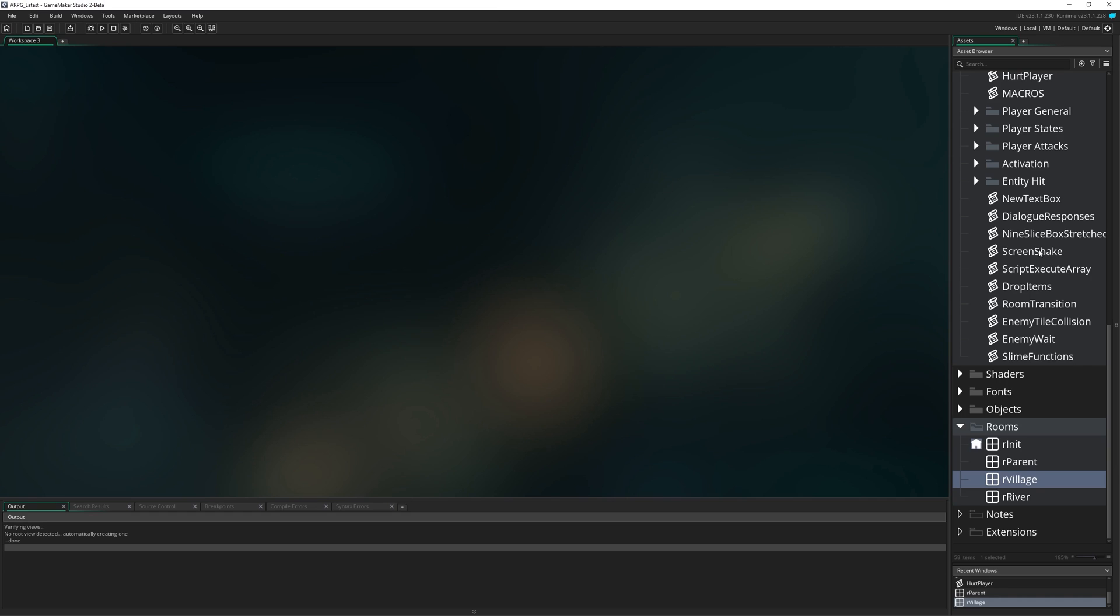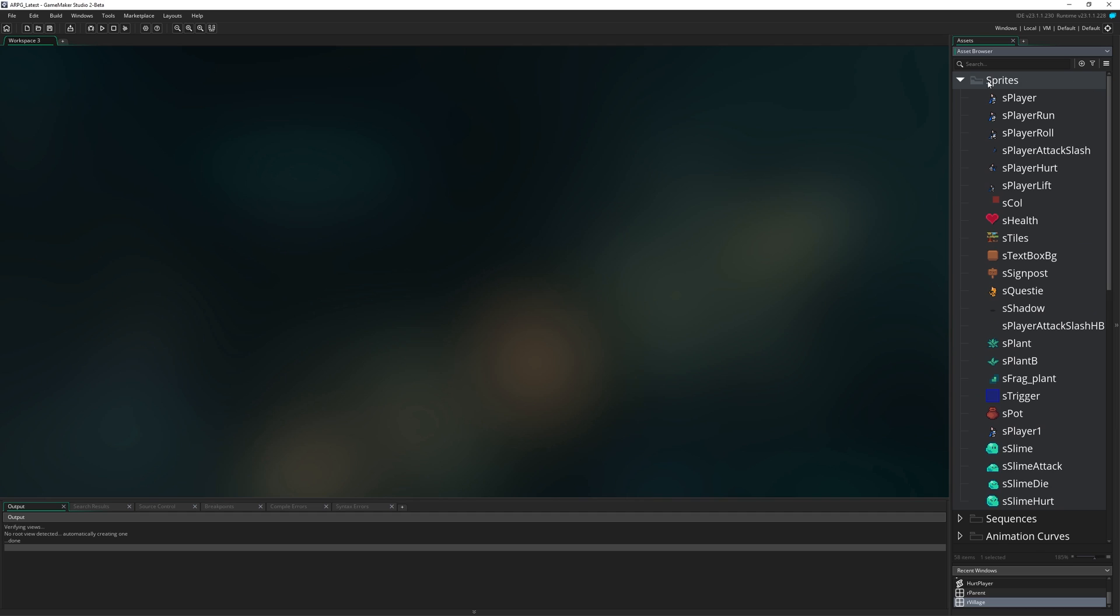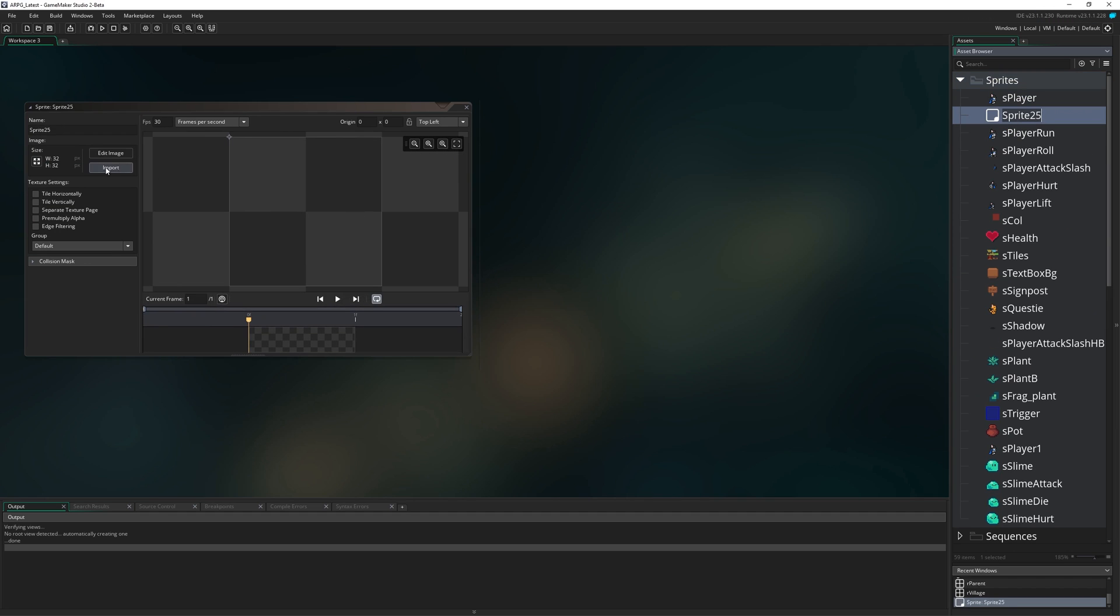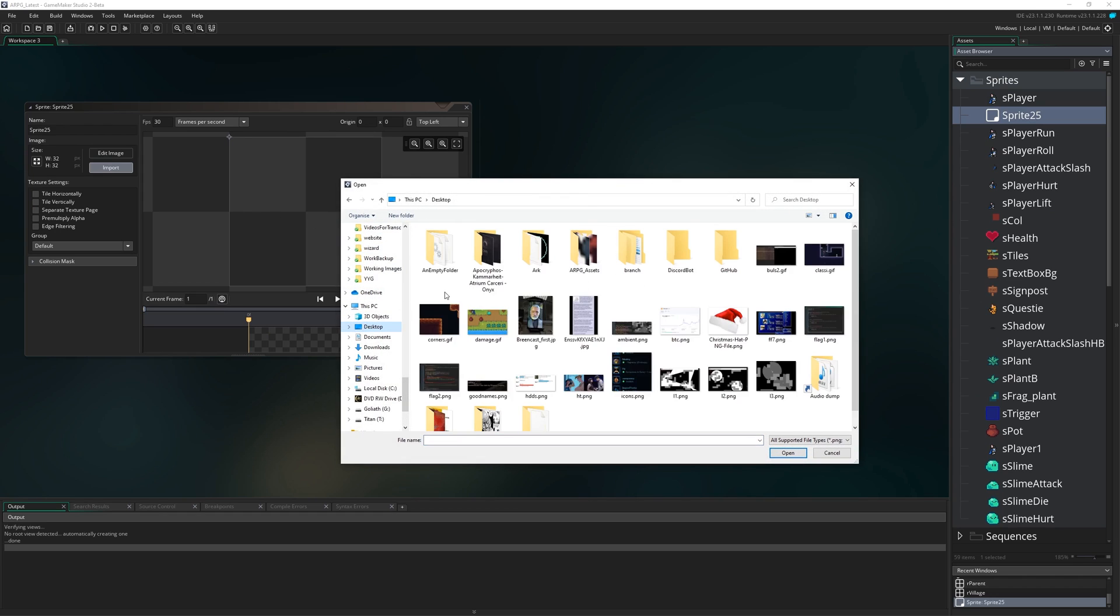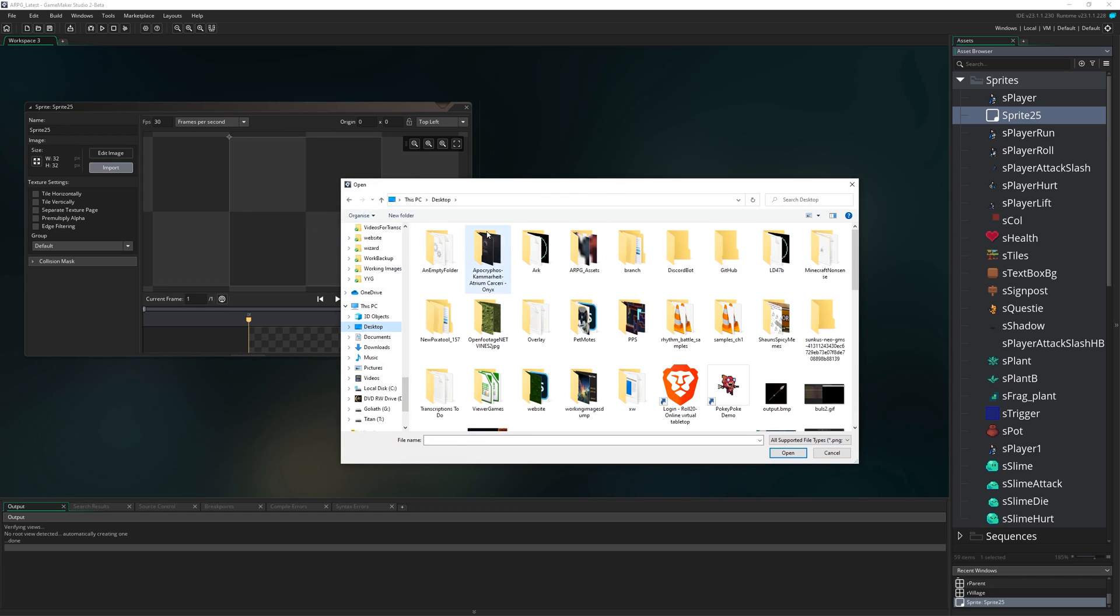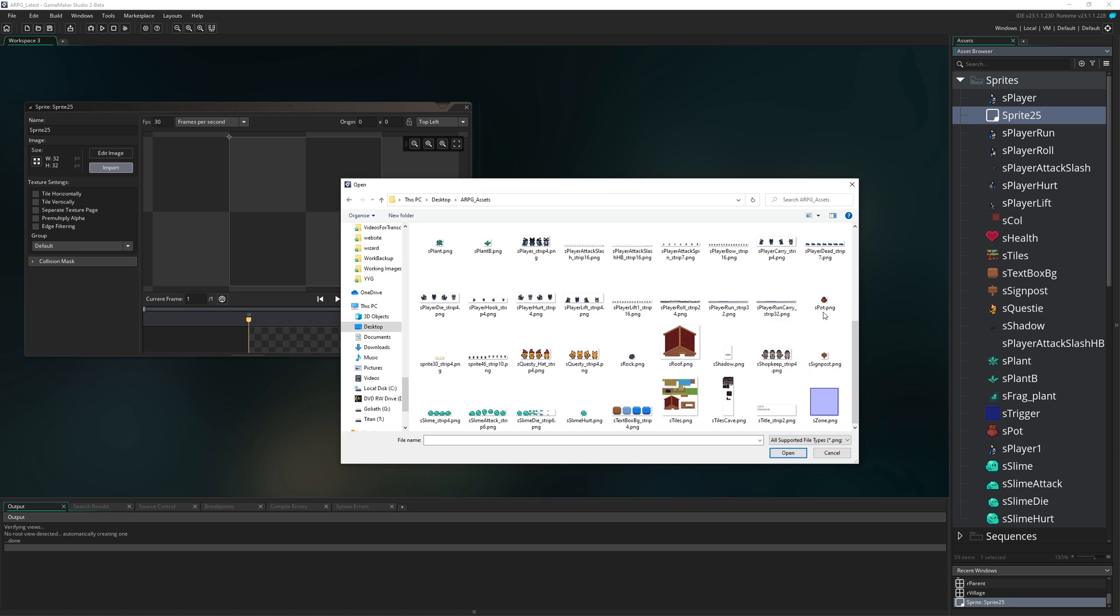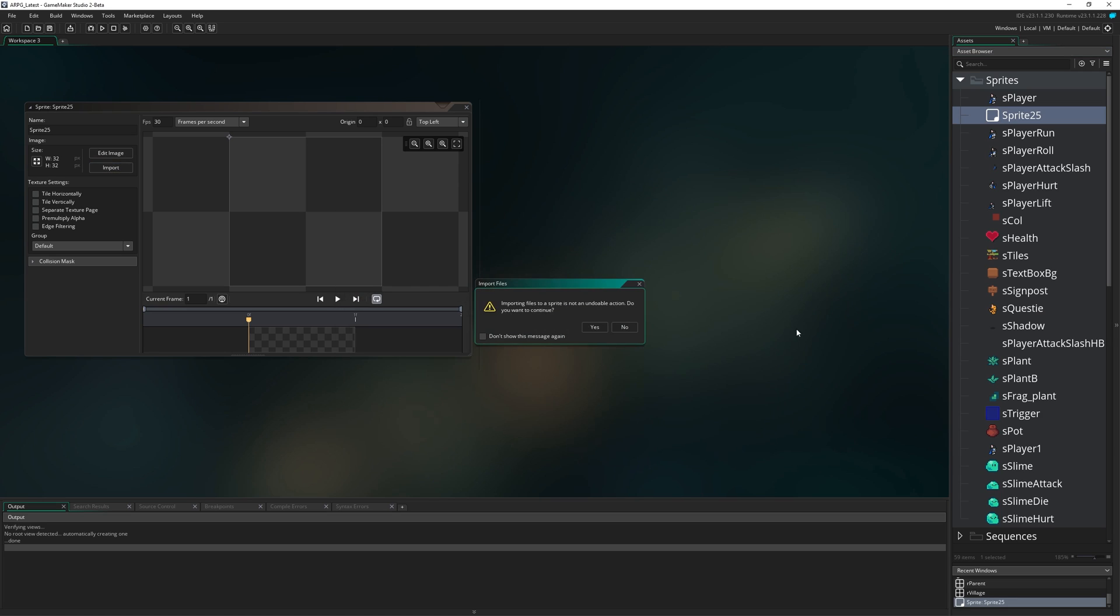The first thing we're going to want to do is add a couple of new sprites. I'm going to go up to sprites and create sprite, import, go to our folder, our ARPG assets folder, and I want to find S_player_dead.